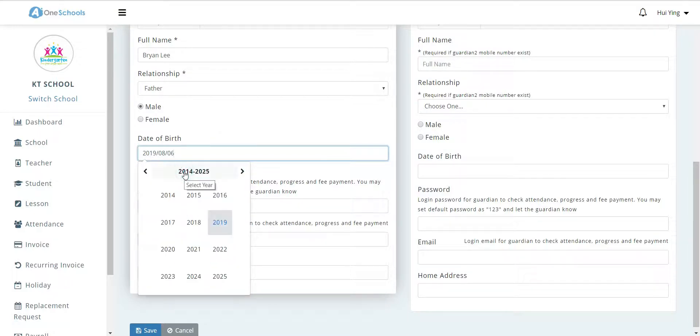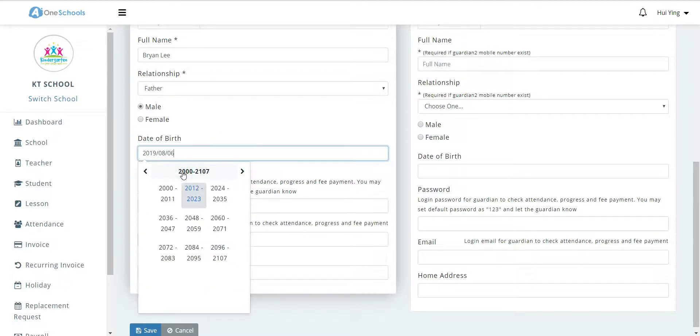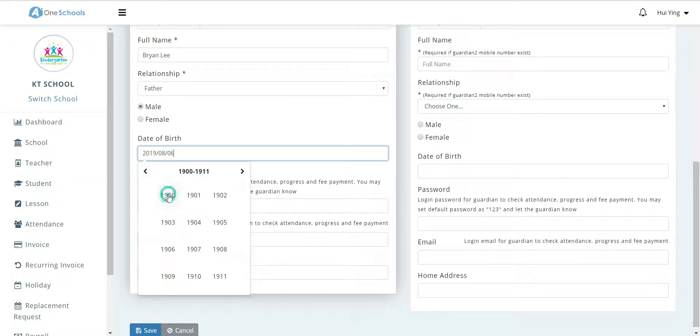We fill in the other details such as parents' full name, relationship, gender, as well as date of birth.